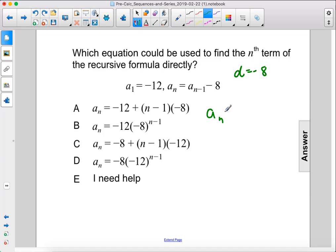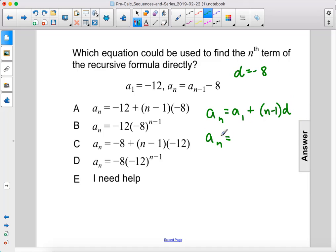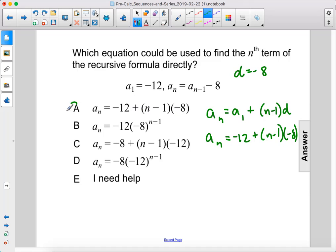So we can use this formula: a sub n equals a sub 1 plus n minus 1 times d. In this case, that would be a sub n equals negative 12 plus n minus 1 times negative 8, and that is a.